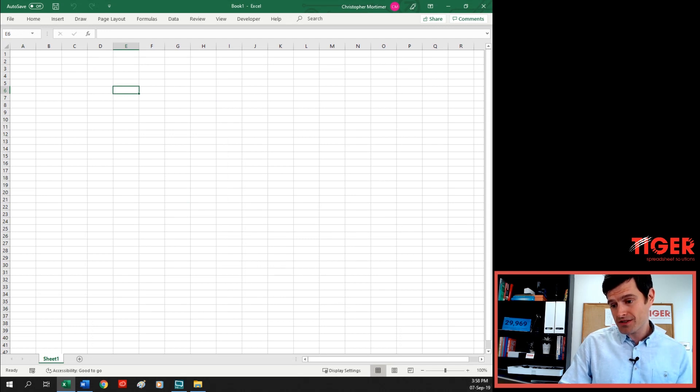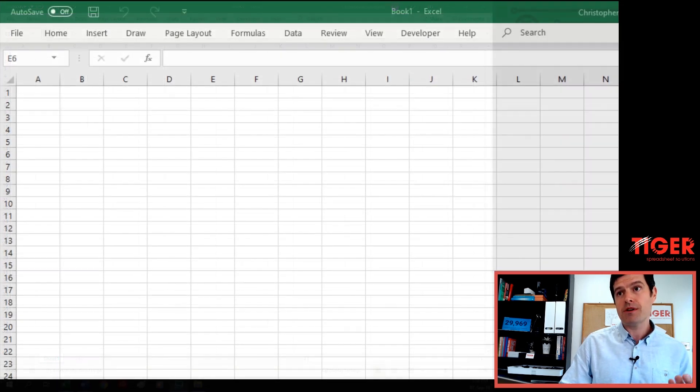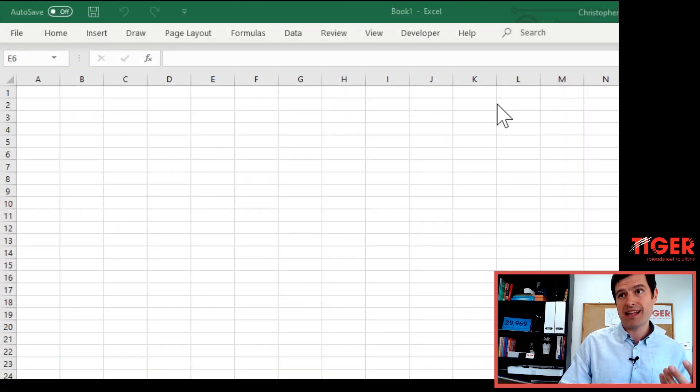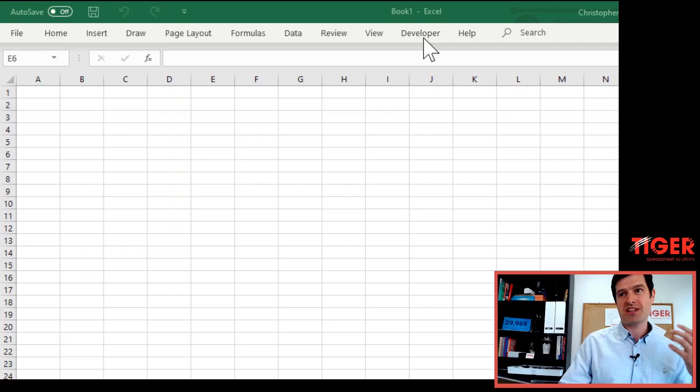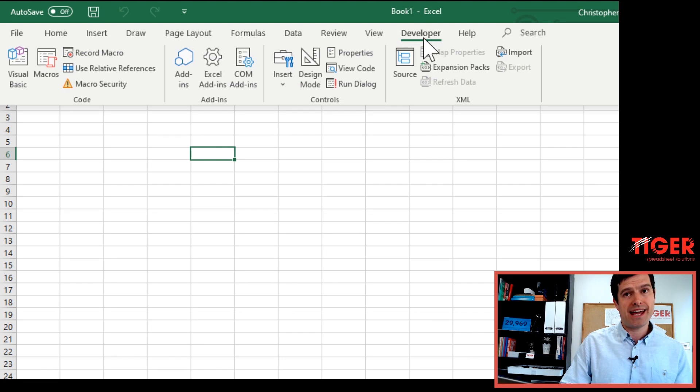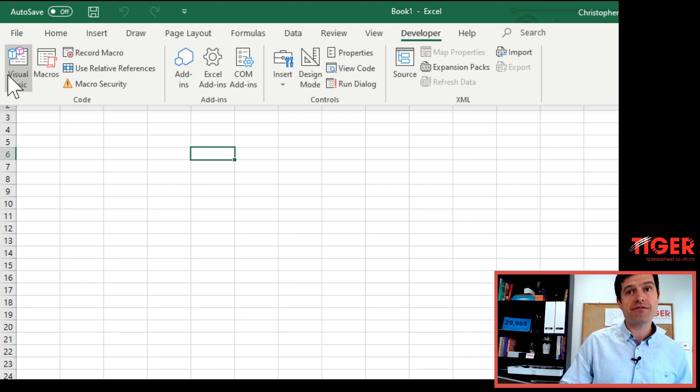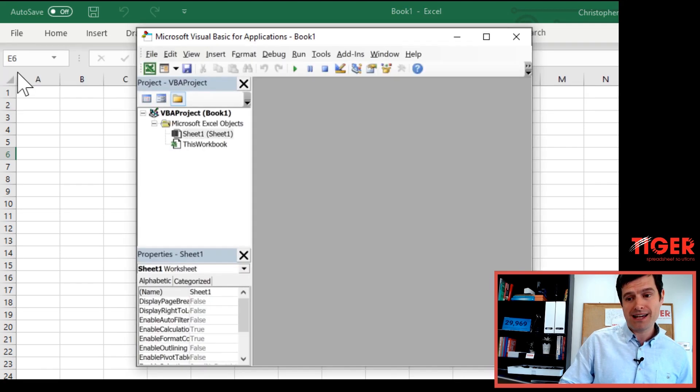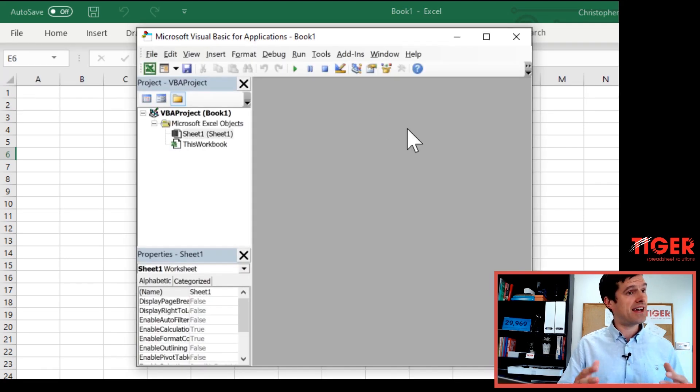Then we can see at the top of the screen, the Developer tab is now visible. It's like we've become computer programmers. The Developer tab is visible. Hit the Developer tab and then over on the left, Visual Basic, and this is it. Welcome to the Visual Basic.